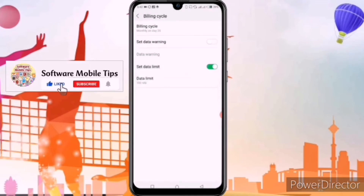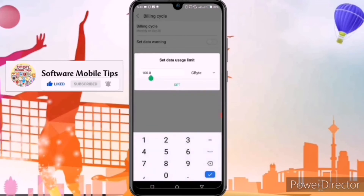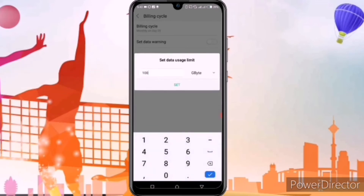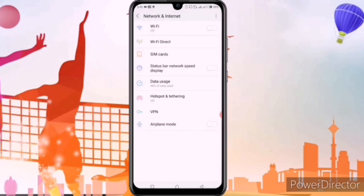Right now you can see that your data limit has been set. We'll go again on GB and set it to 1 GB. Just click on 1 GB and set it. Your data limit has been set, so whenever your 1 GB is complete, you will get a notification and your internet connection will be disconnected automatically.